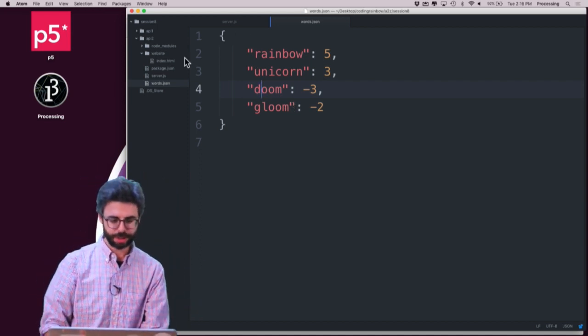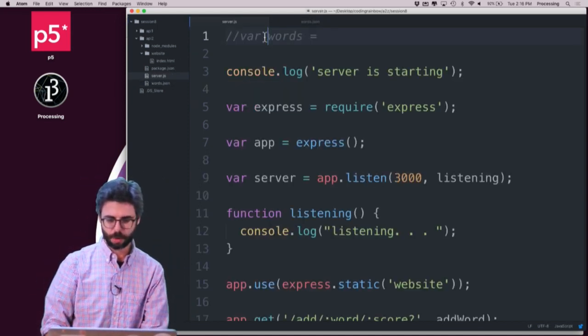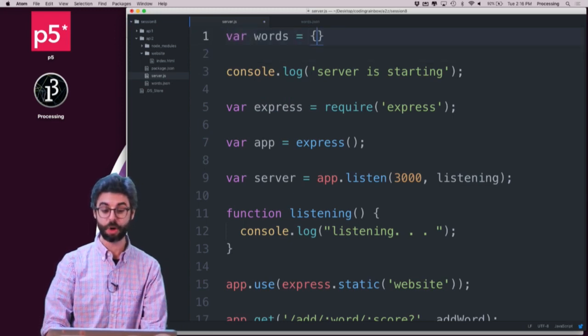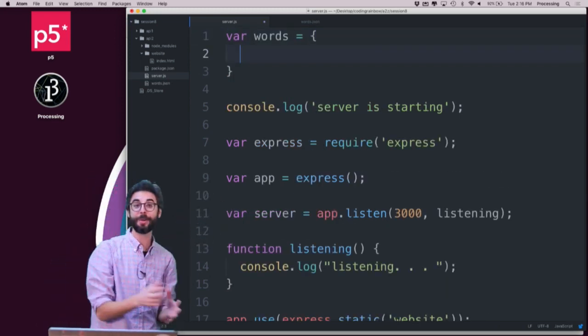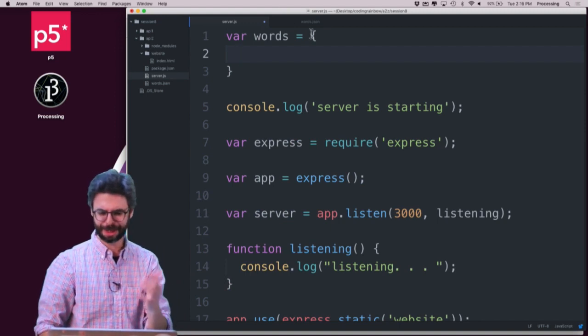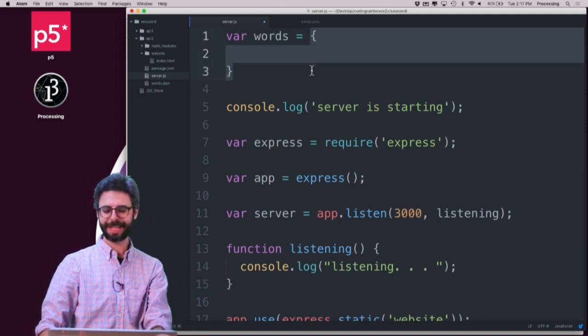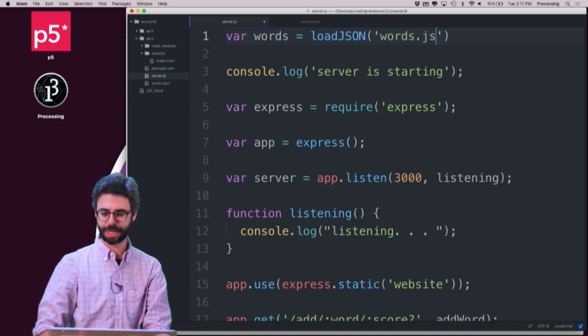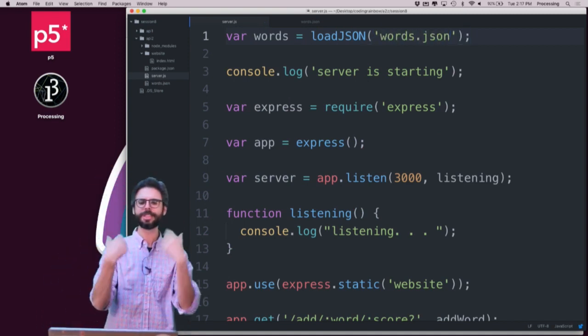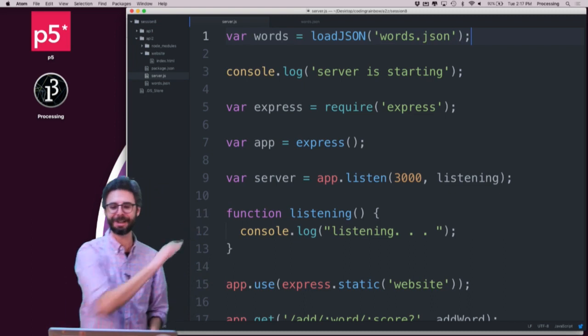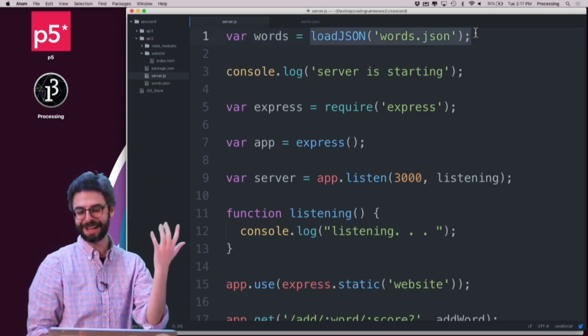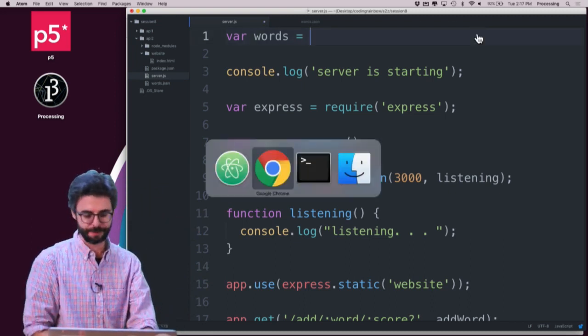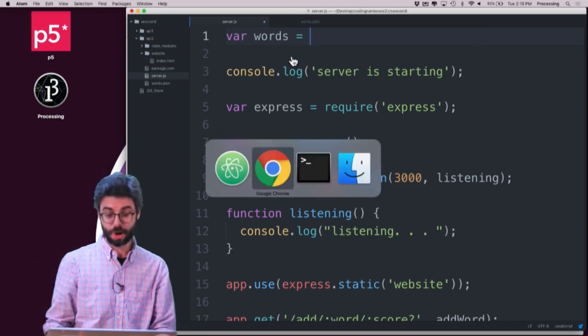So now what I want to do in the program is instead of having var words equal the hard-coded data, I want to just load from the file. I want to do something like if I were in client-side p5 land, I would just say, load JSON words.json. I want just to load what's ever in that file and stick it in words. But this is not Node code. This is p5 code. So I need a different set of syntax for that. So how do I do that in Node?